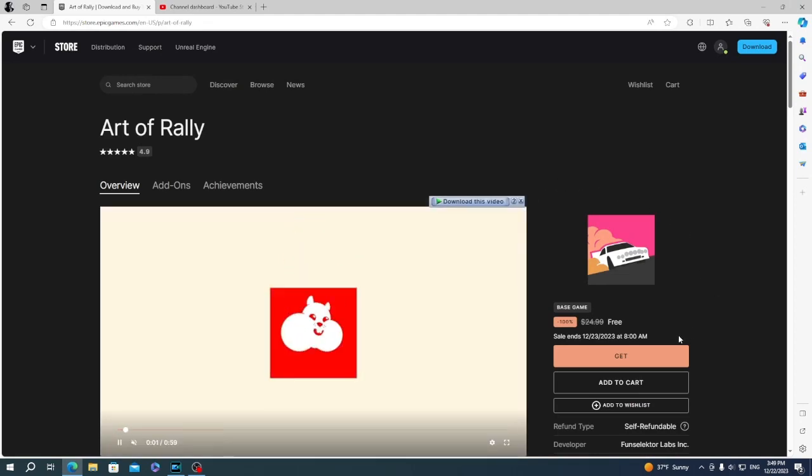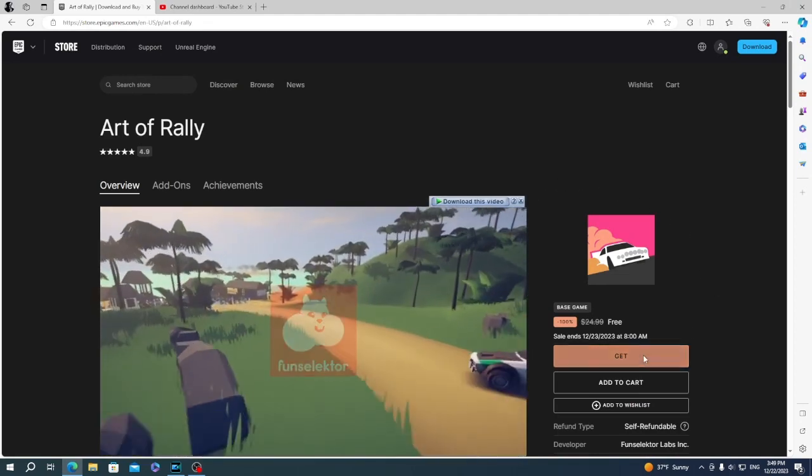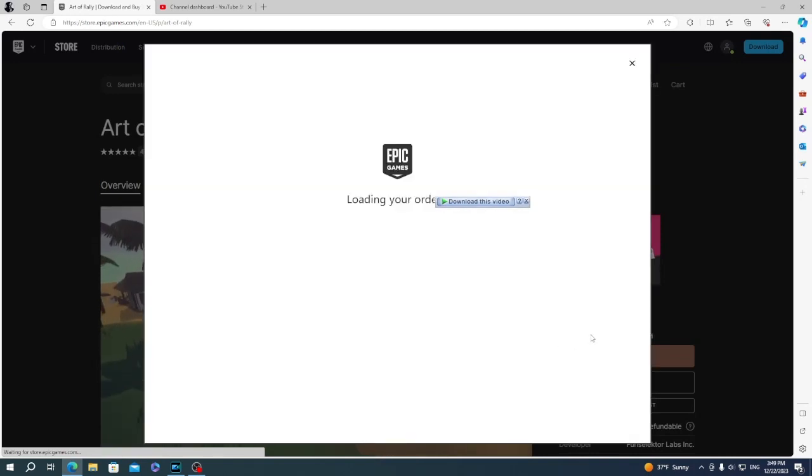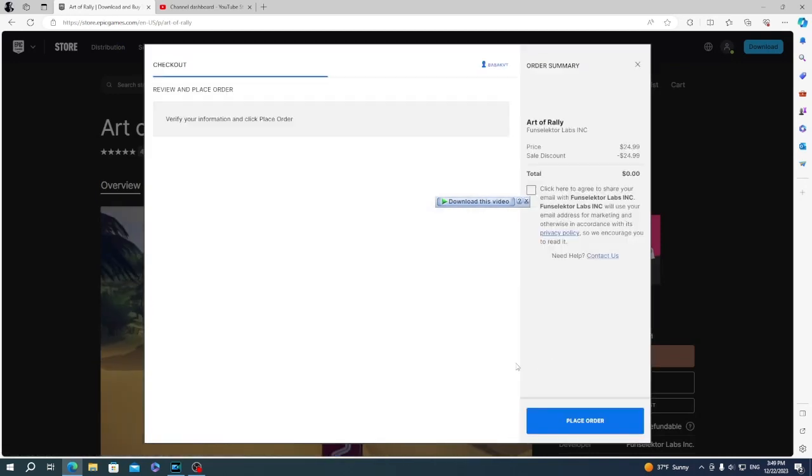This will open another window which leads to the final page of getting the game. This is the buying page, but in this case it's free, so you can see it says you pay only $0.